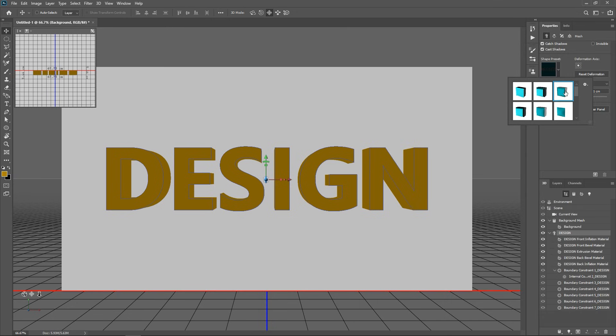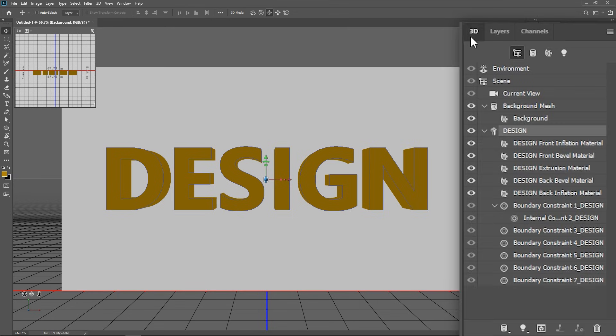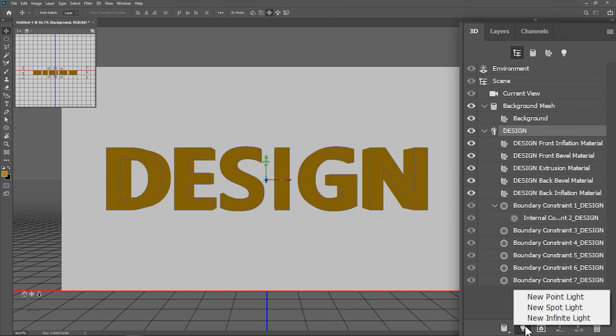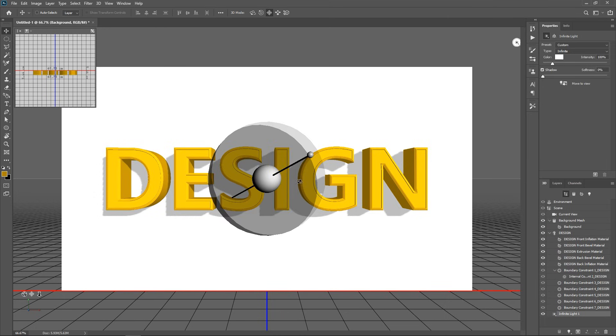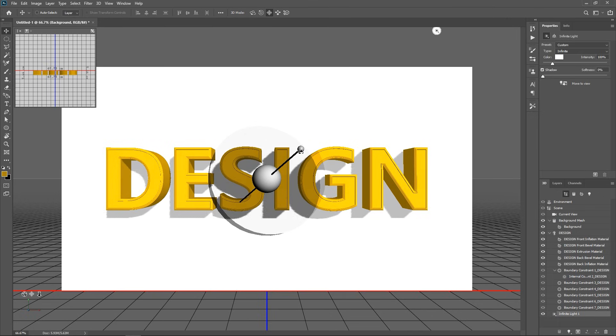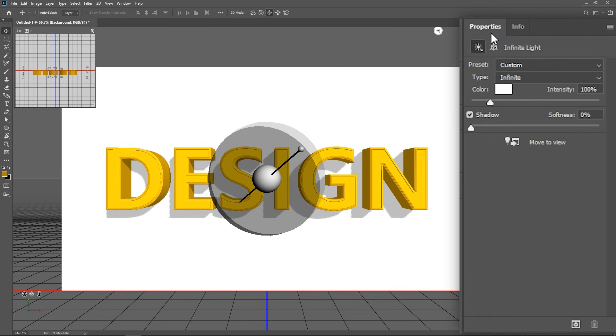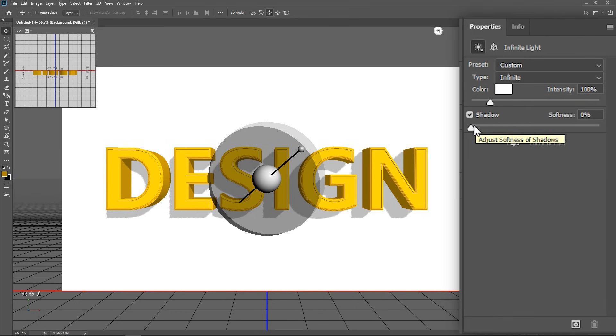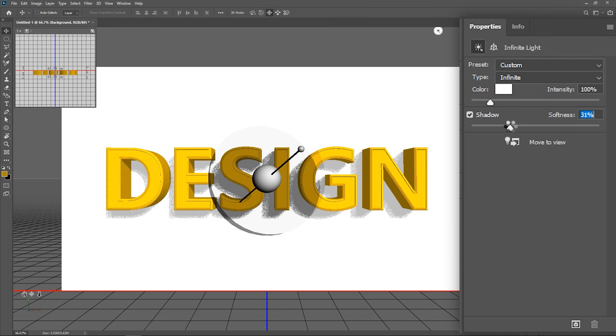And now let's add a light source. Go back to the 3D panel, click this button and add a new infinite light. You can now click here and drag to change the position of this light. And in the properties panel, you can change the light source color, its intensity, and you can use this slider to increase the shadow softness.